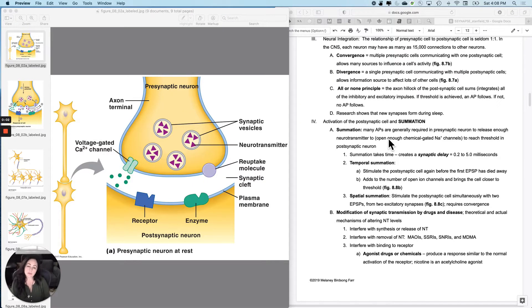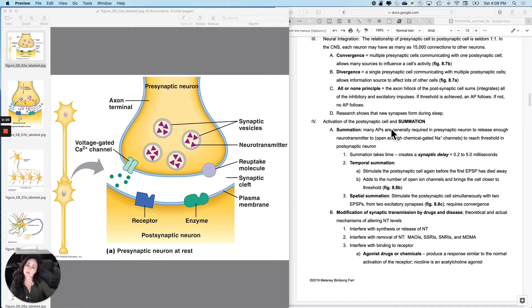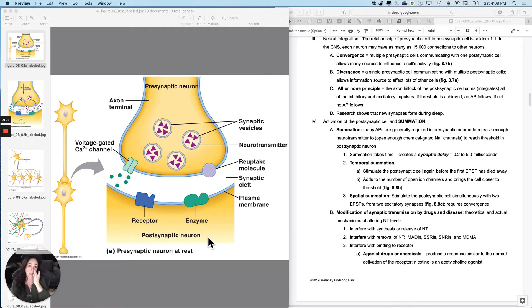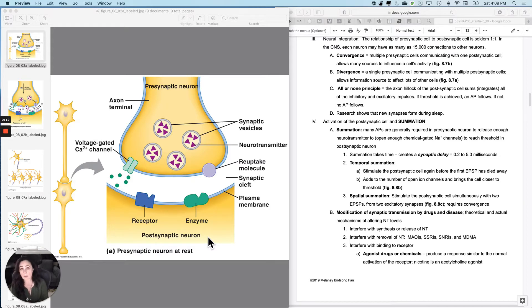The story that I've been telling you guys has kind of been the relationship between one presynaptic and one postsynaptic cell. And it's rarely that way. There is rarely a one-to-one relationship.